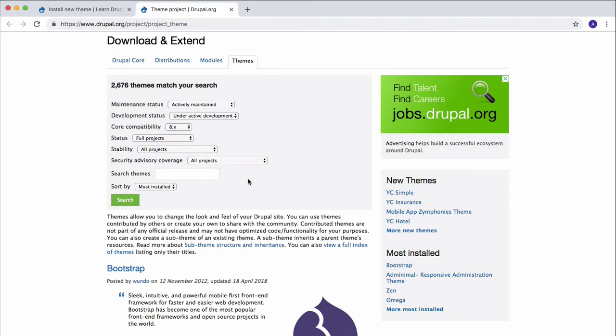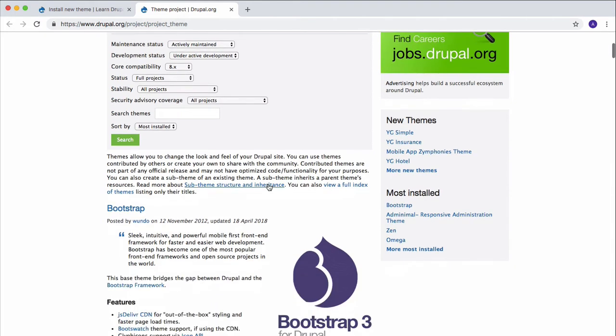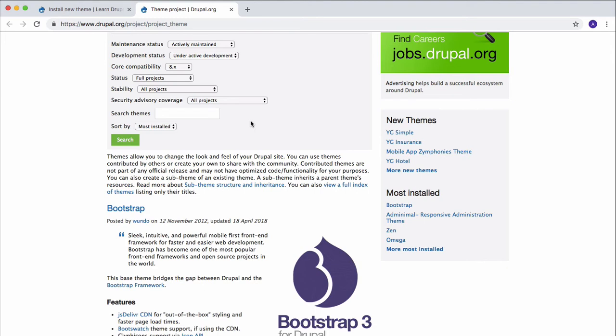You can also search for a theme from this box right here, but the theme which we're going to use is this Bootstrap theme, and that's why we don't need to search for any theme. But if you want to search for some theme, then you can enter the theme name right here and click on that search button.